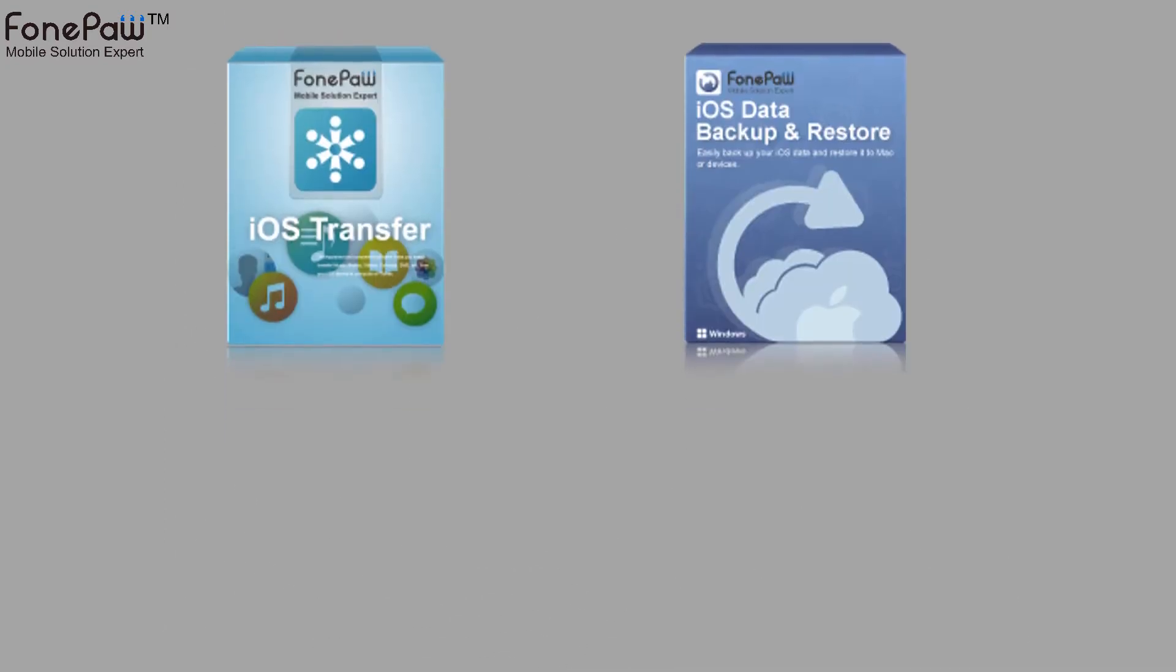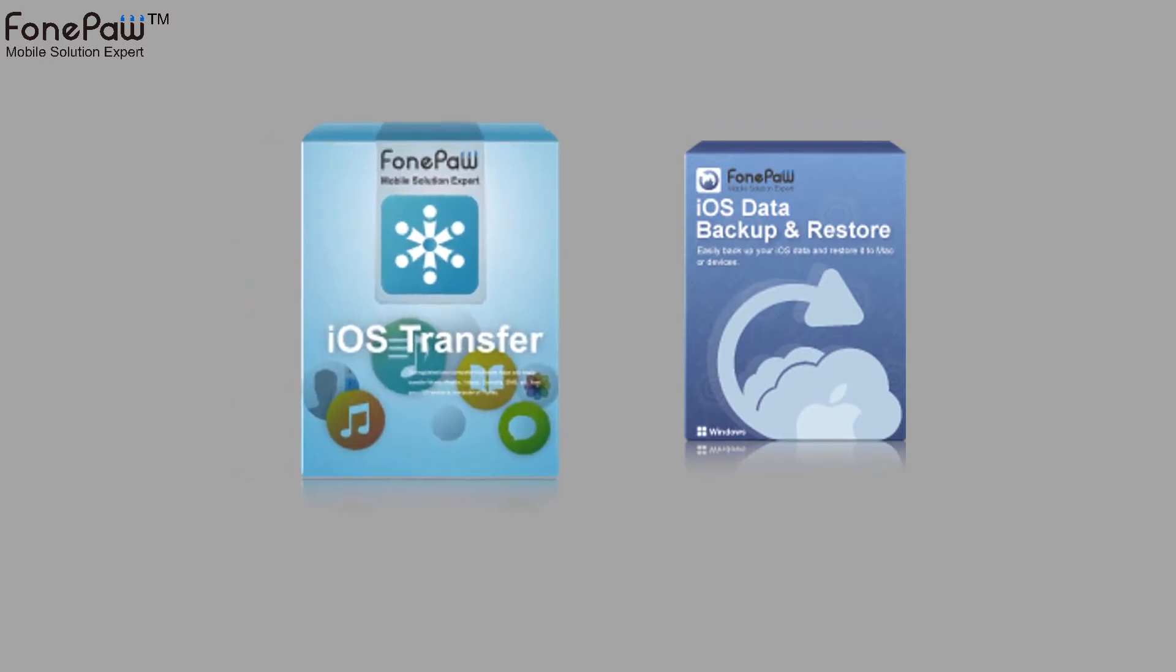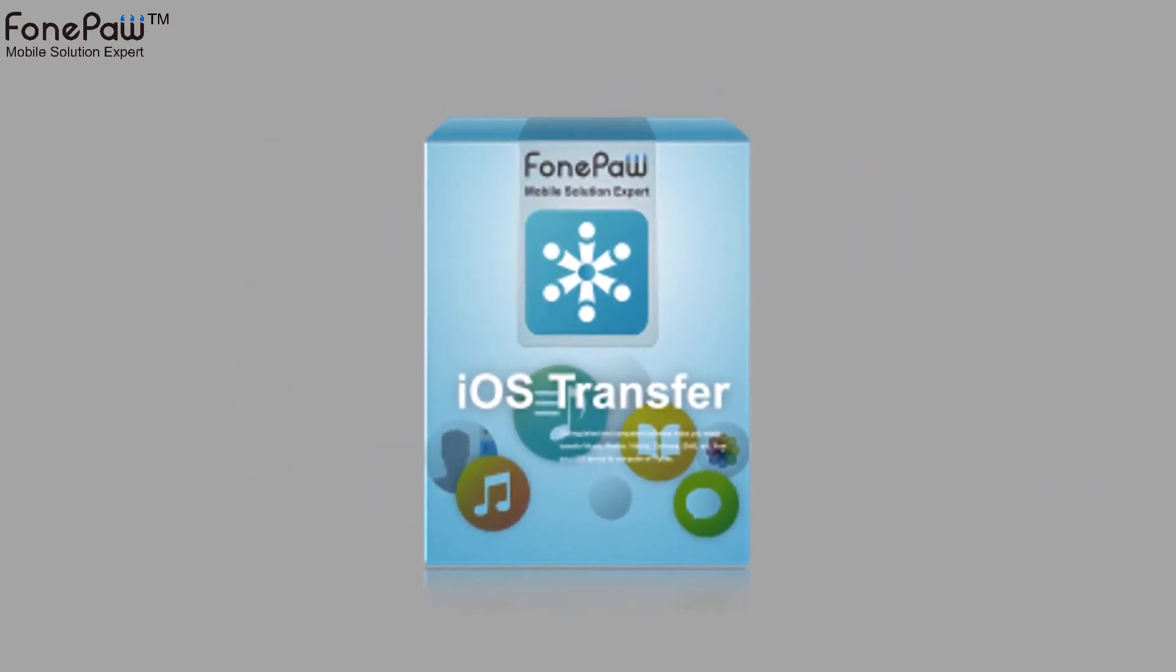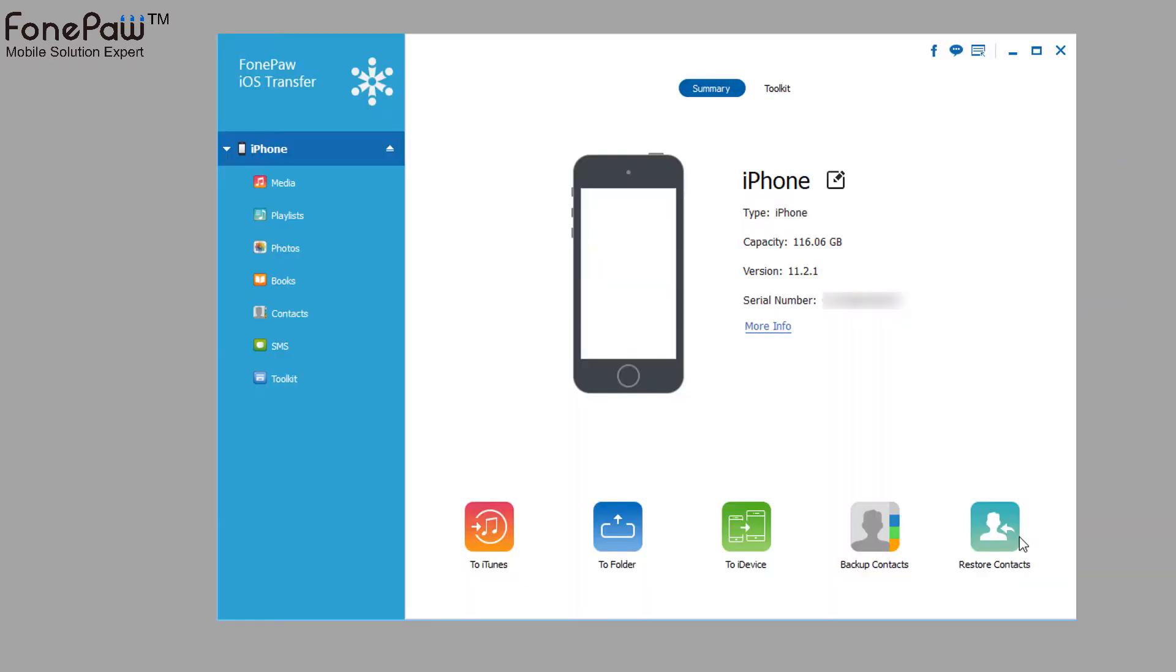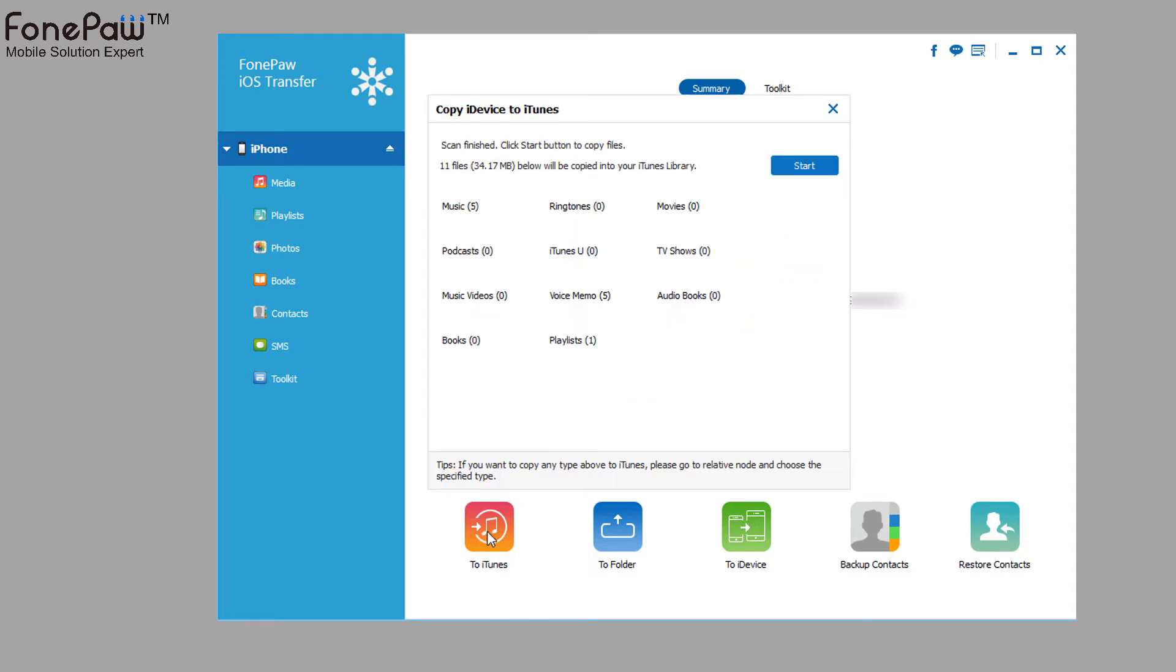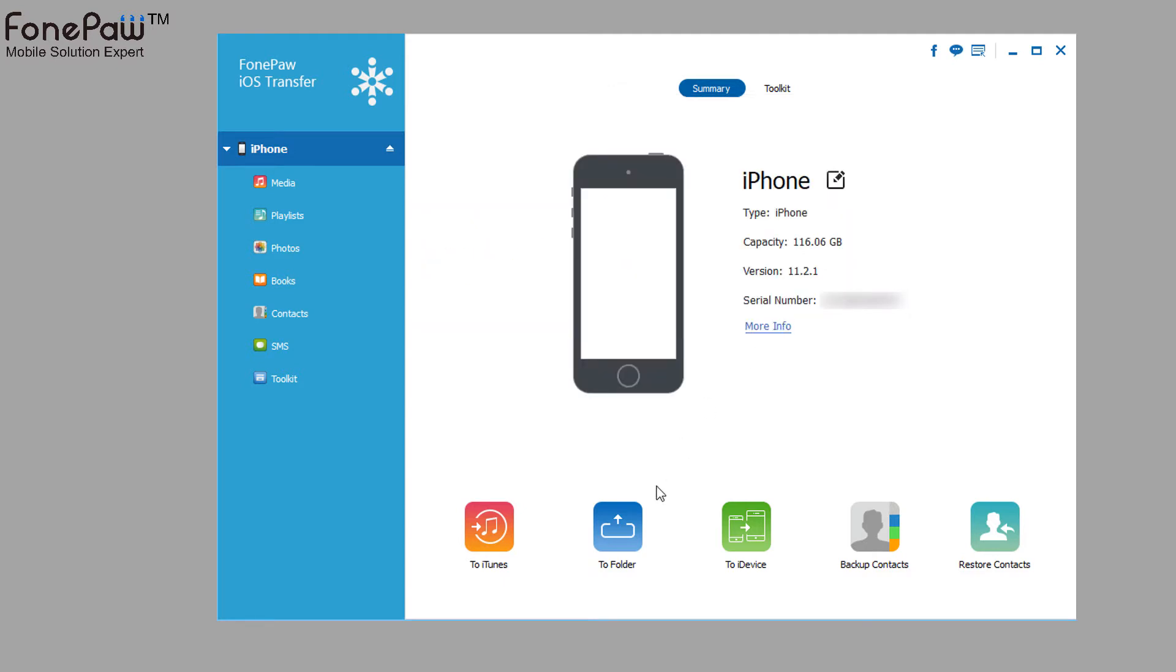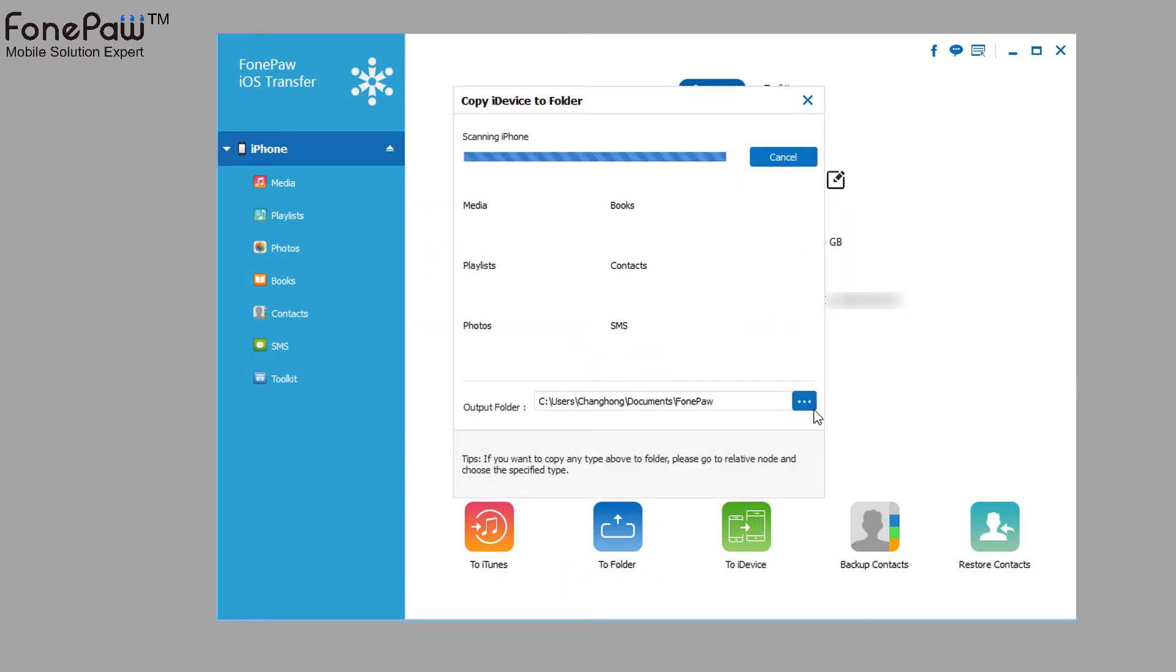Launch the iOS Transfer and connect the iPhone to the computer. Below, you can see there are some express ways to manage your data. One-click to iTunes backup, one-click to folder, on-to-and-to-device.